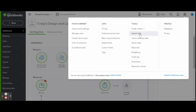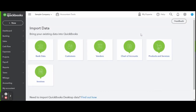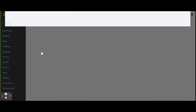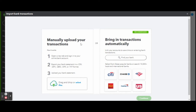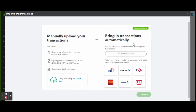Once in the import screen, you'll select 'Bank Data' under 'Manually Upload Your Transactions.' Click the blue 'Select Files' link and select the file you just downloaded. When it is finished uploading — indicated by a green check mark — you may click the green 'Continue' button on the bottom right-hand side of your screen.